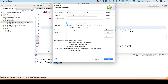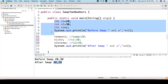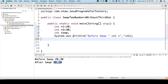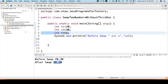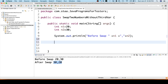We are swapping two numbers without a third variable. I will copy the basic setup from before — we again have n1 and n2. We will not take the temp variable, so I'll remove that. Before swapping we are printing these two numbers. Now we will write the logic.